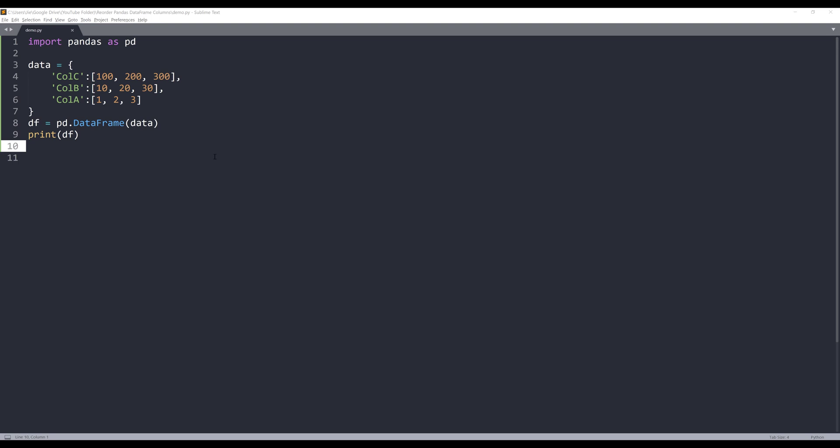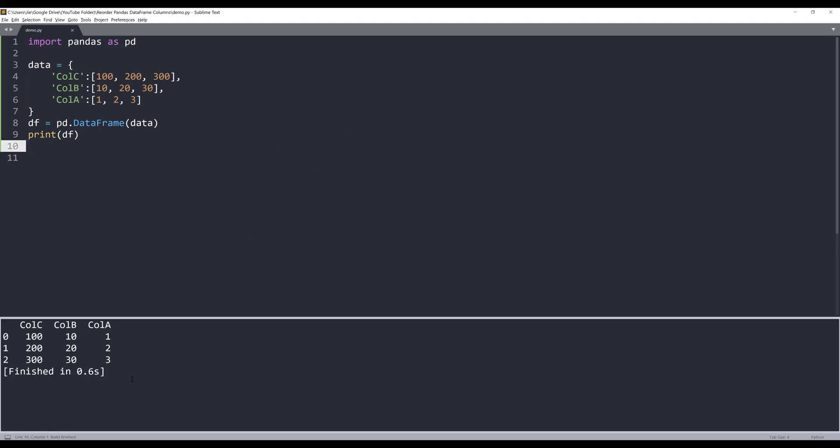Here I have a dataframe dataset with three columns: column C, B, and A. So let me print the output so you can take a look. And I want to reorder the columns from column A to column C.